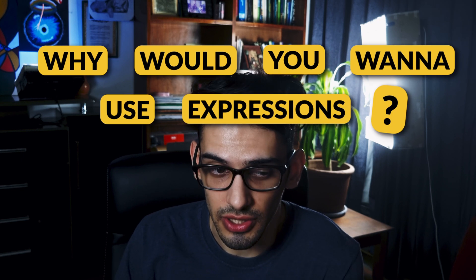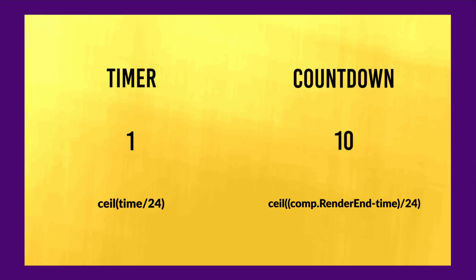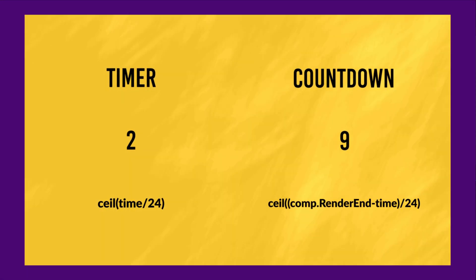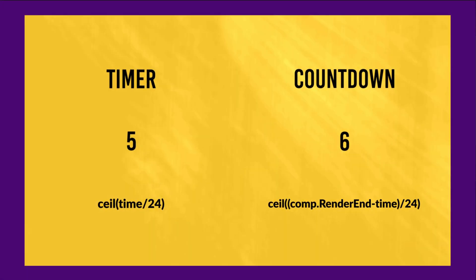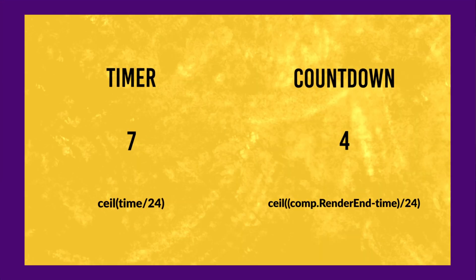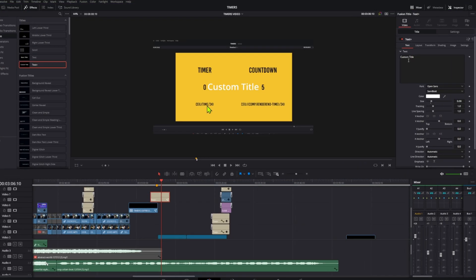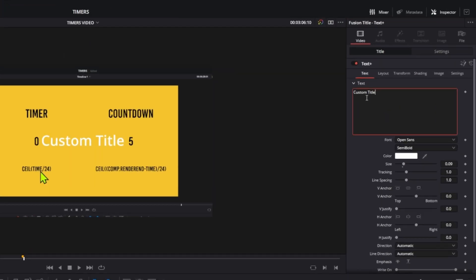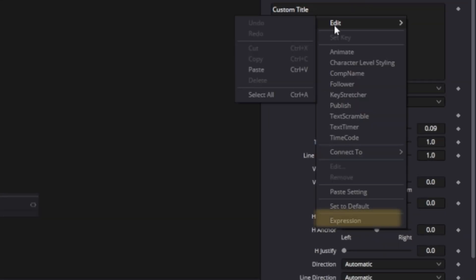The next way you can create a timer is by using expressions. Why would you want to use expressions? The simplest answer is probably just because you can, and also you can have a bit more control over the timers or countdowns when using expressions. If you want to build your timers using expressions, these are the two expressions you would most likely use. To create an expression, go to the text plus file, right click, and go to expressions.